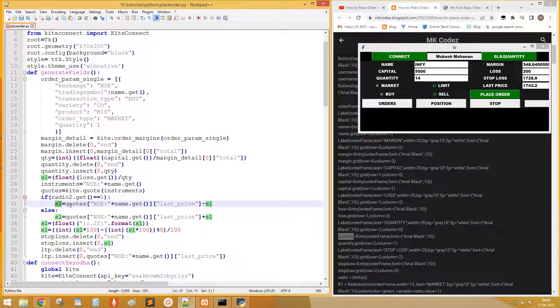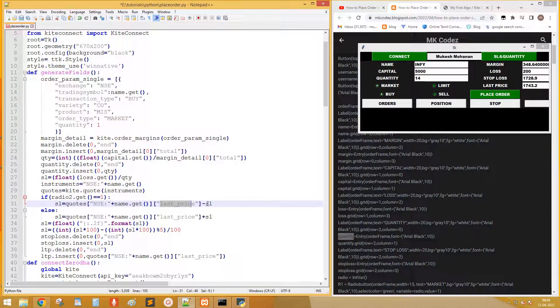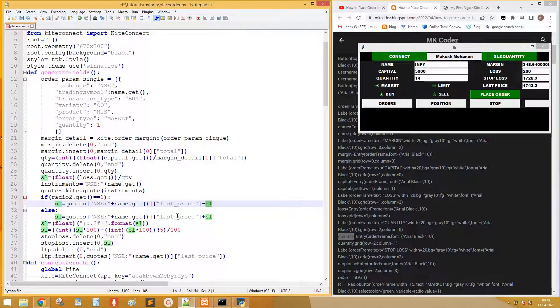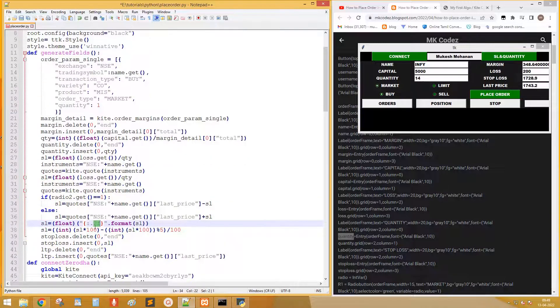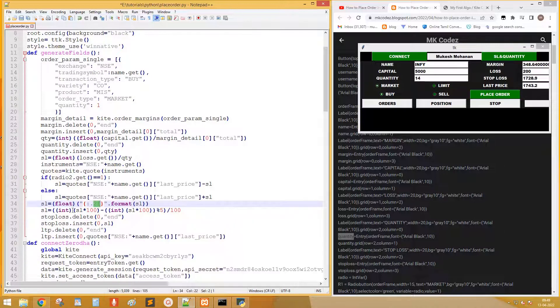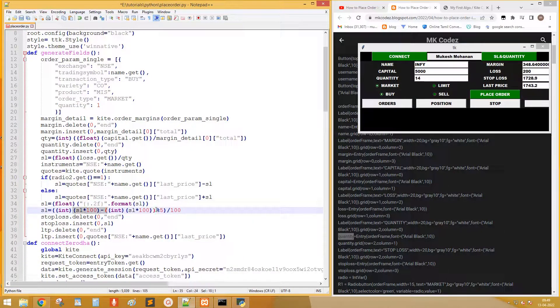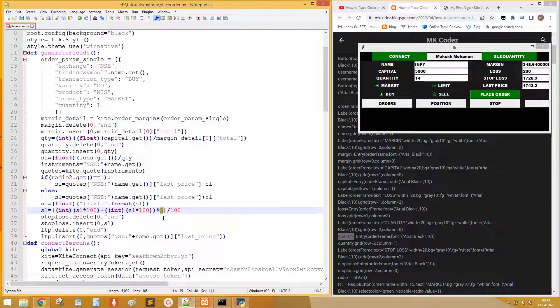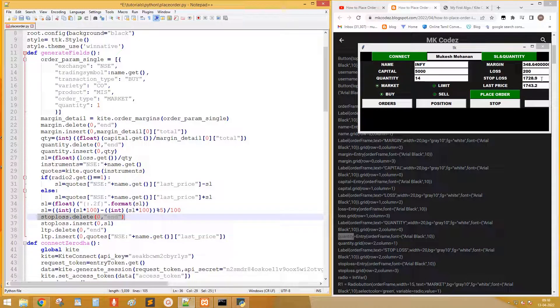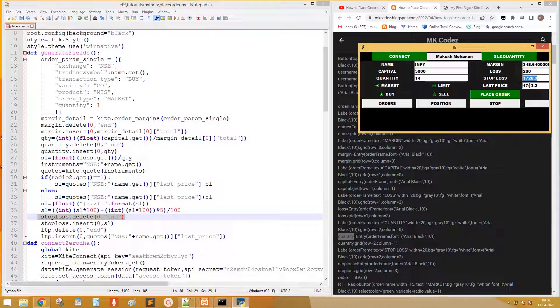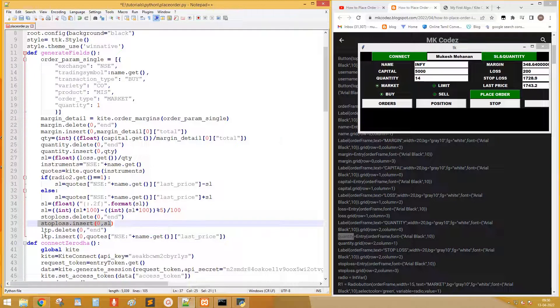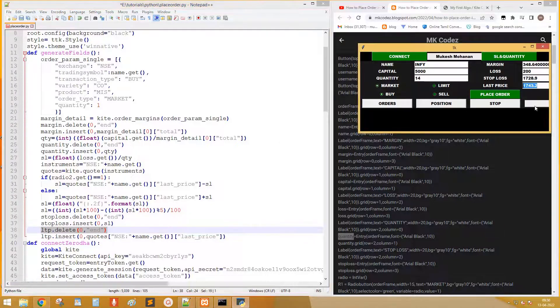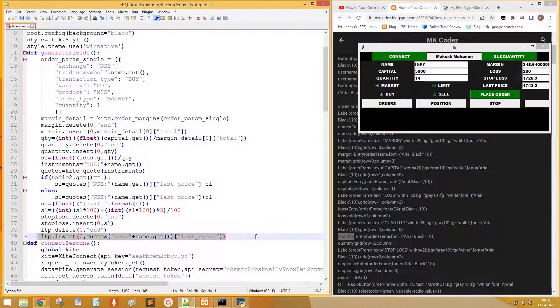After that check whether the order is buy or sell. If buy, subtract SL points from last price or else add SL points to last price. Convert the loss into 2 decimal points. Again convert into multiples of 5. Next print the value in our application. Display the last price.